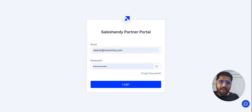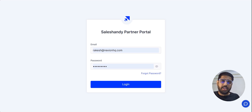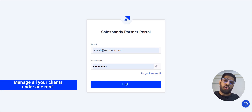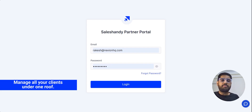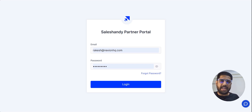Hey guys, how are you doing? I am Pritesh and if you are on SalesHandy's Agency Portal, you might be an agency owner or someone who is looking to use multiple accounts with SalesHandy. Agency Portal lets you manage all your clients under one roof, so you don't have to worry about creating individual accounts or saving login details individually. You can scale it easily and it makes your outreach effective while taking your productivity to the next level.